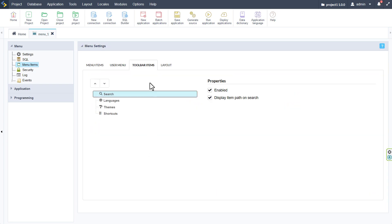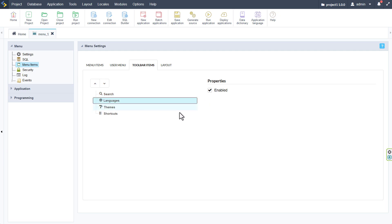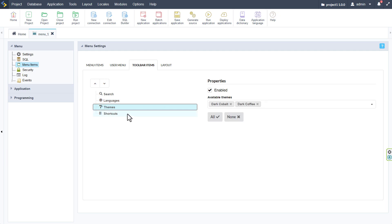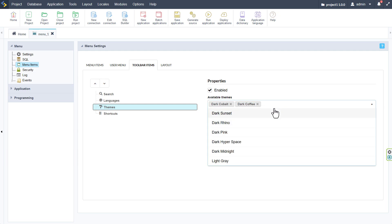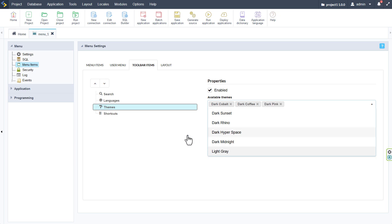Within the toolbar items tab we can enable the search functionality within the menu. We can also choose to display the item path on search. We can enable or disable portal platform languages. So any languages that you add to your project within the Scriptcase environment would then also be available to the end user by checking this box. We can also enable and disable themes as well as choose the themes you want to make available to the end user.